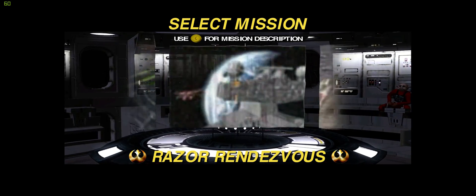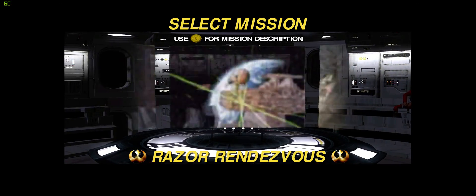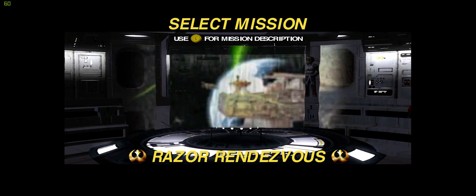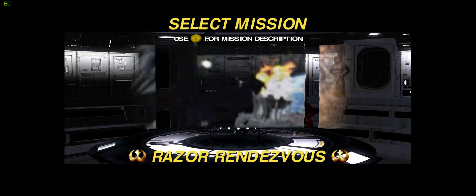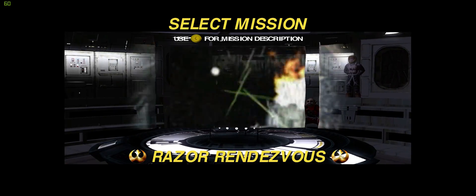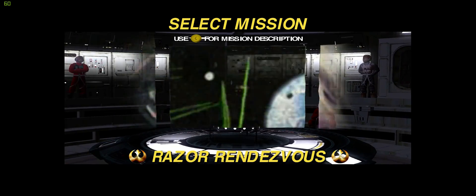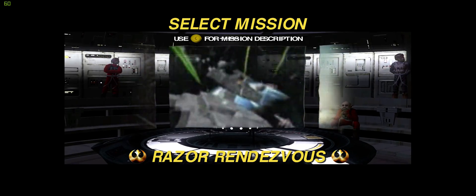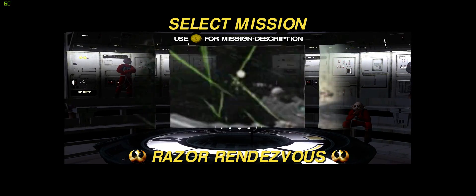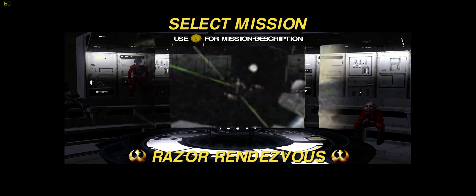Assemble a task force and rendezvous with the Razor, now in orbit around Bothawui. Escort the Razor to Rebel High Command and take whatever steps are necessary to ensure safe delivery of the secret data.